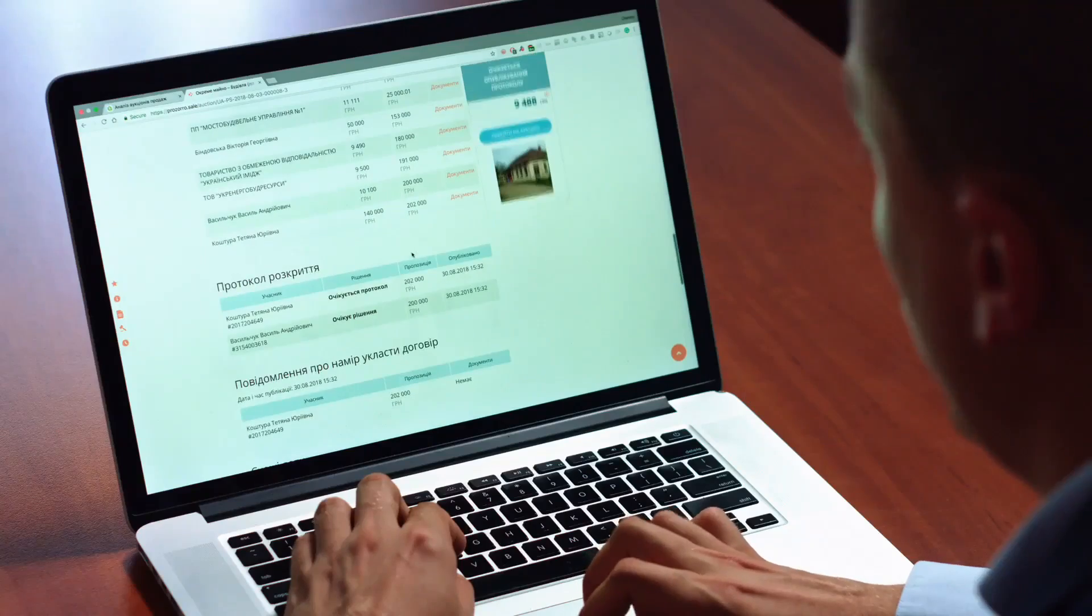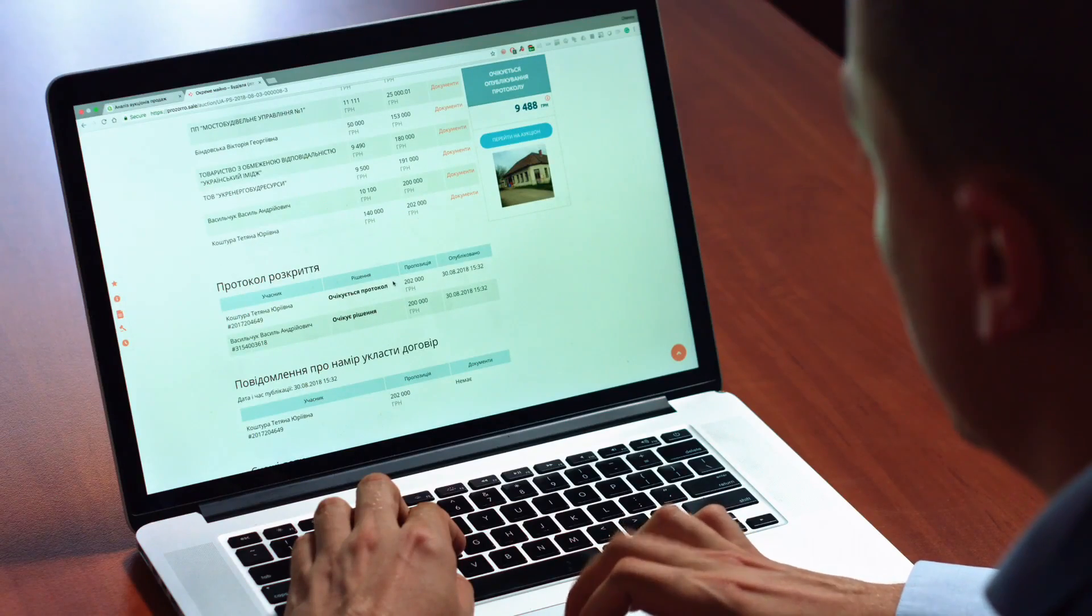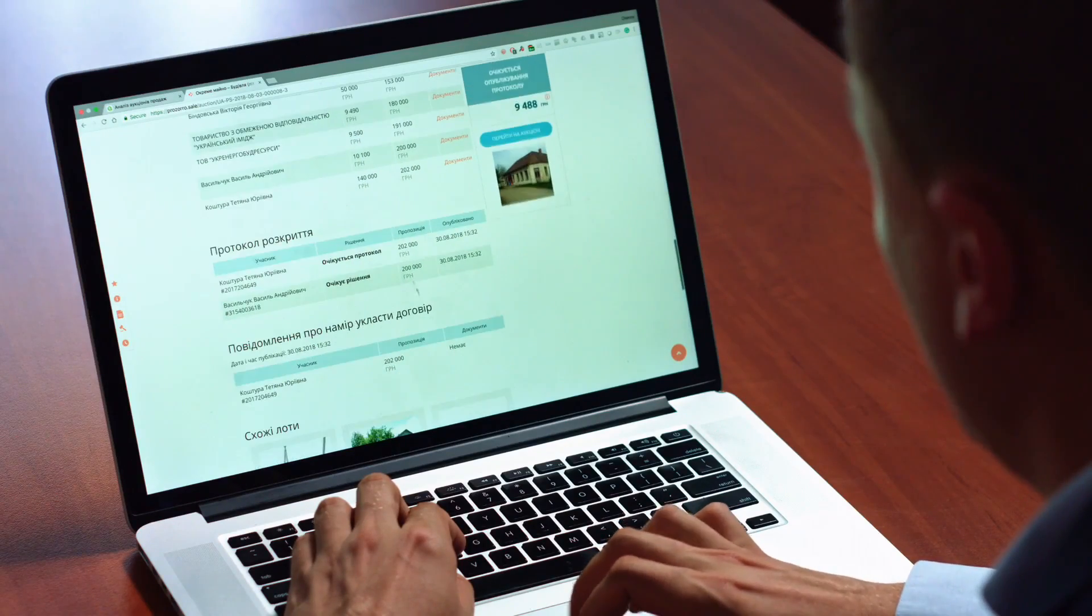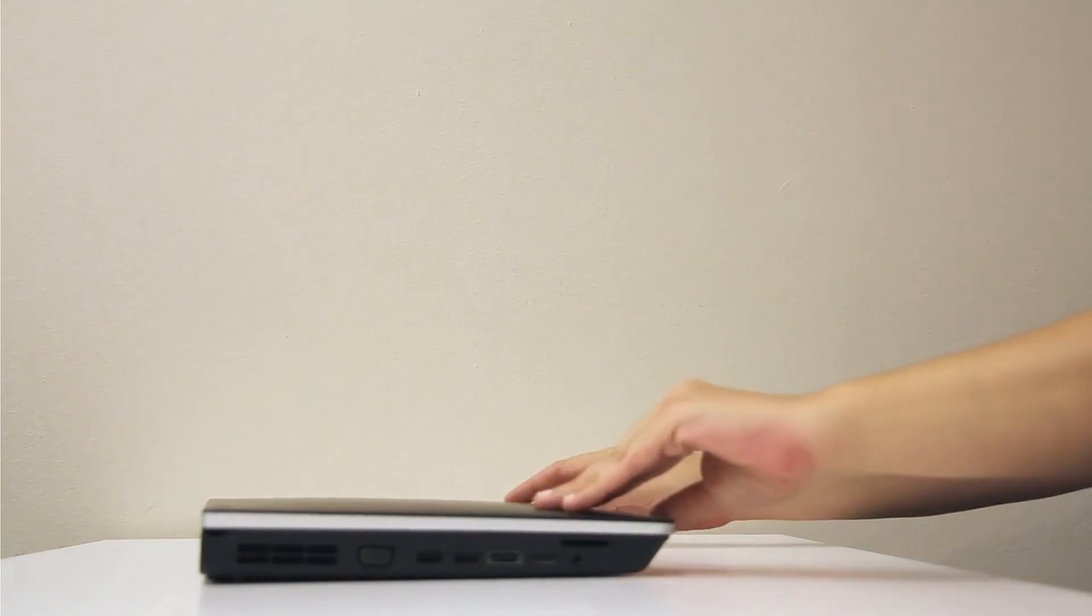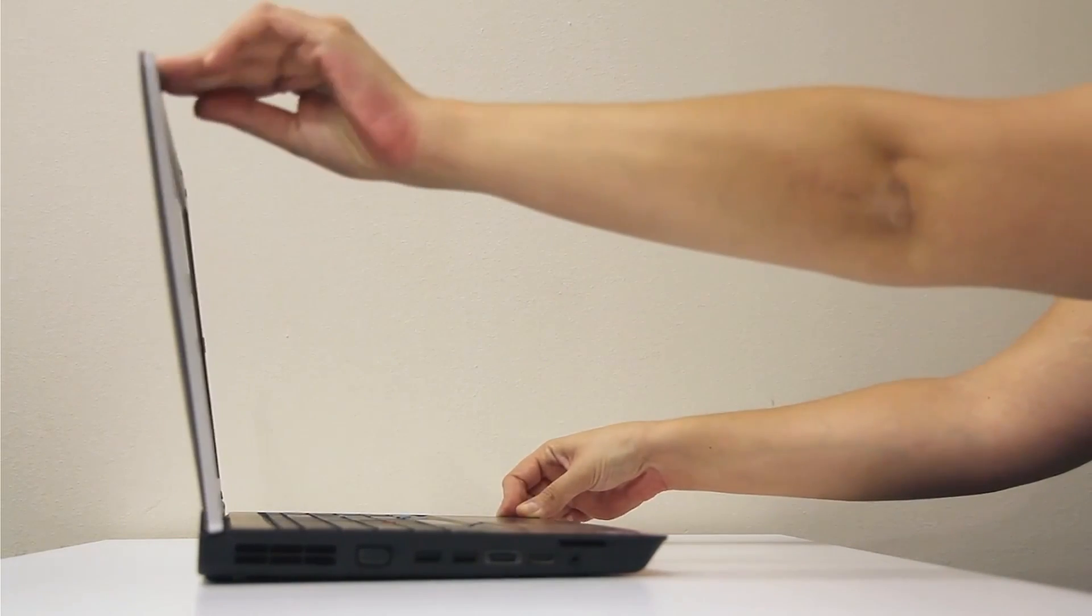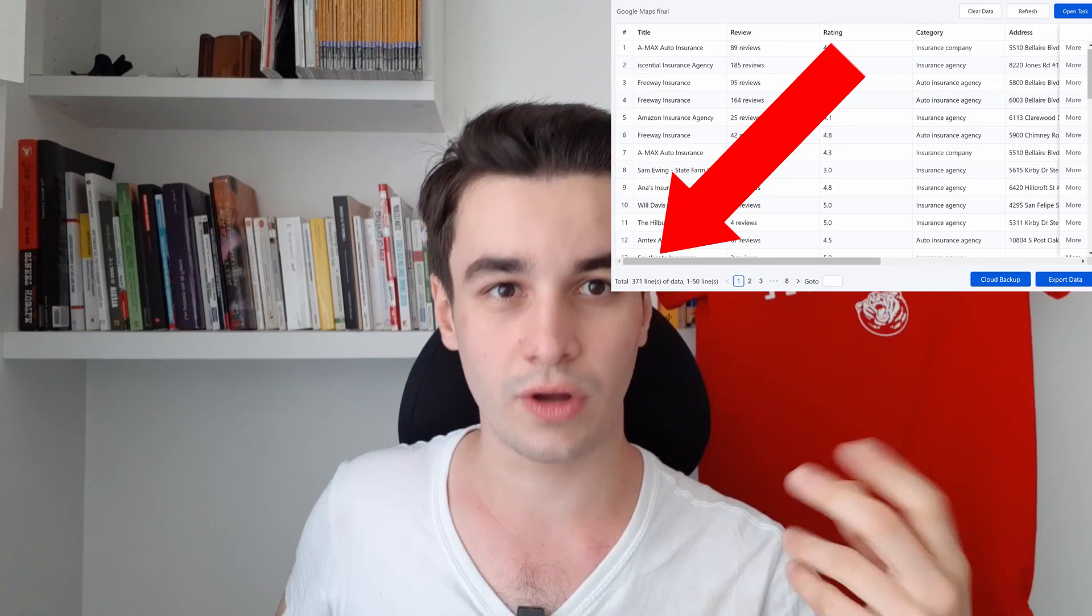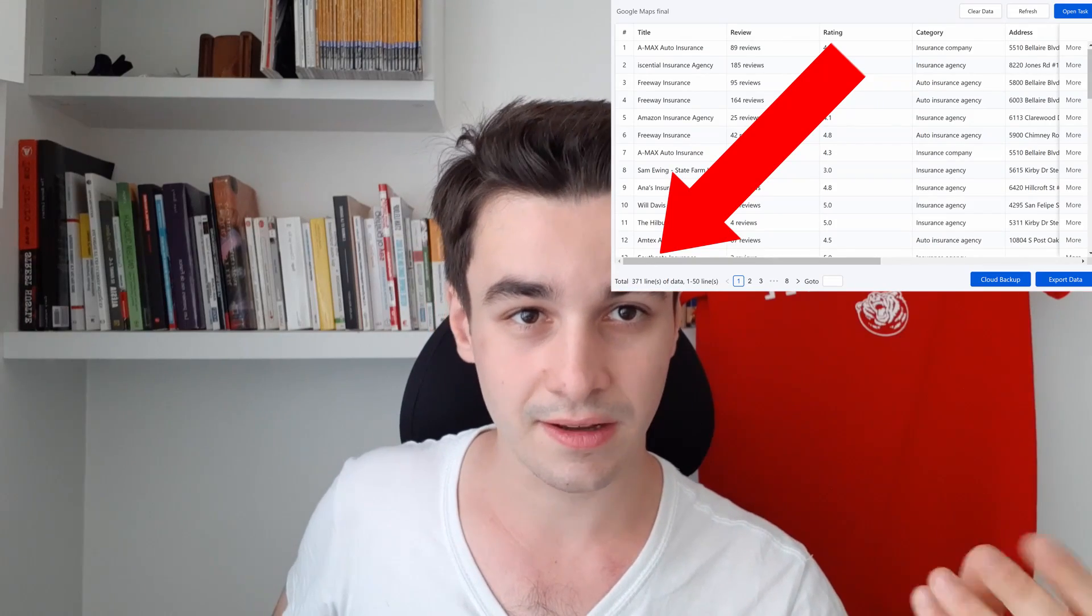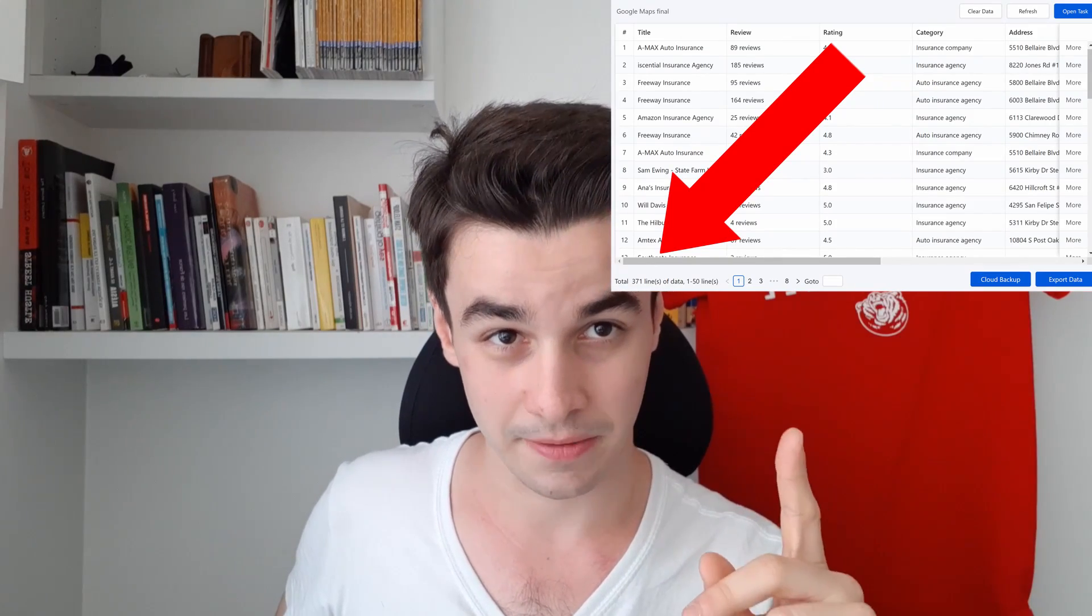So what if instead of trying to get new leads and spending hours to find them, you just open your laptop, follow this tutorial, and get 300 new leads within the next hour? Don't forget to subscribe to Octopus YouTube channel and with further ado, let's get started.